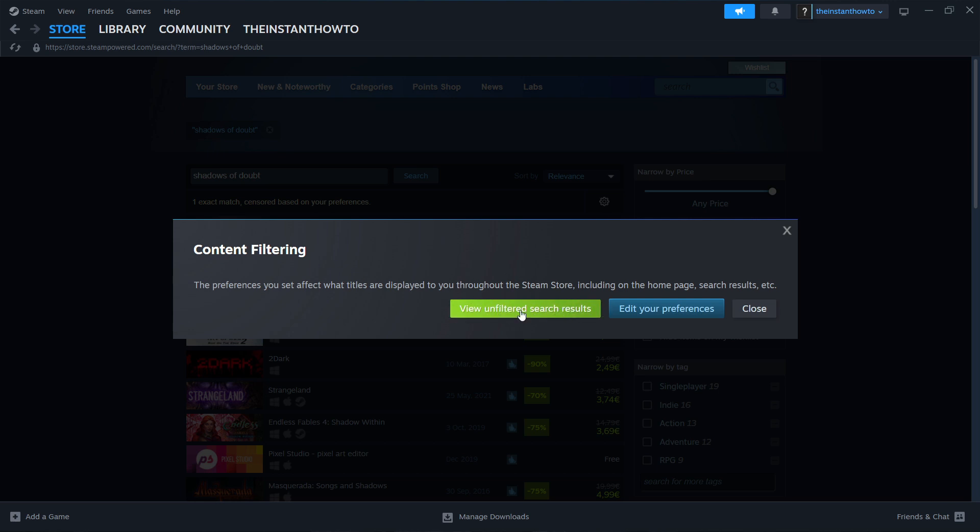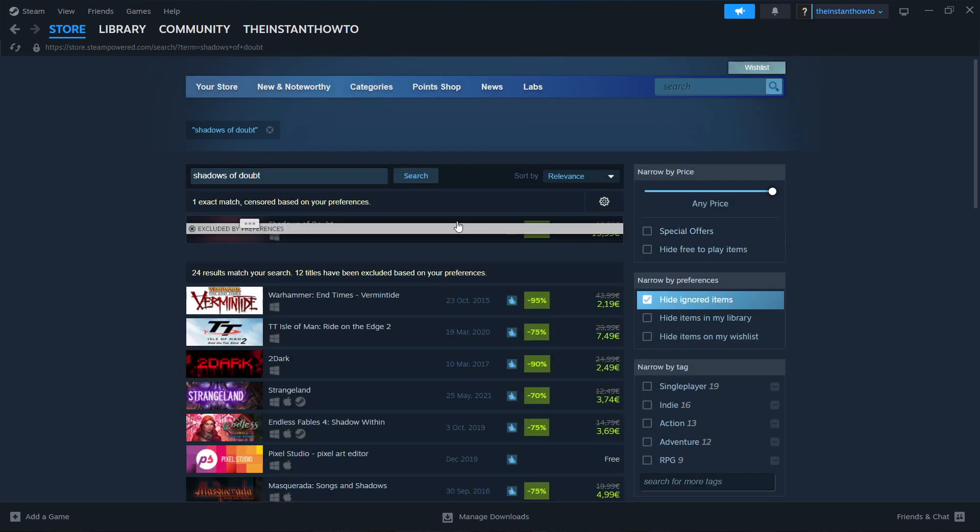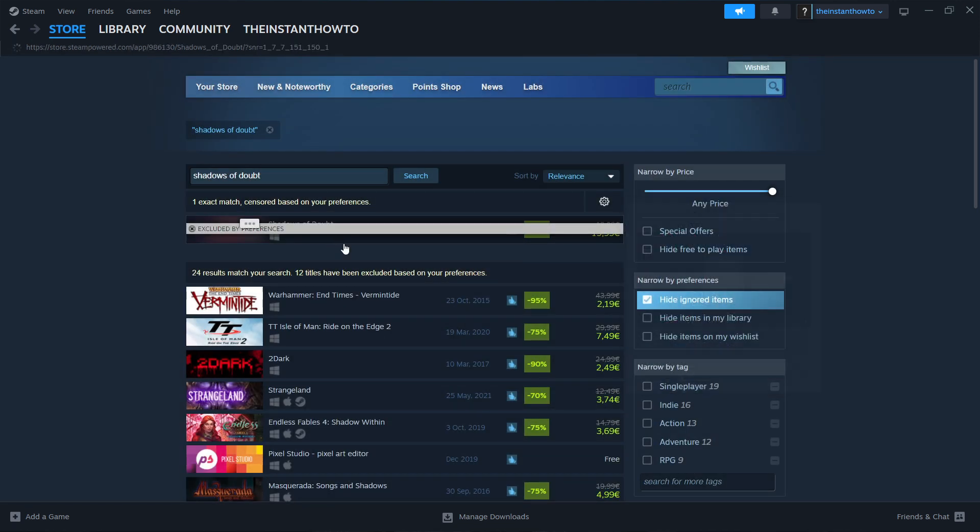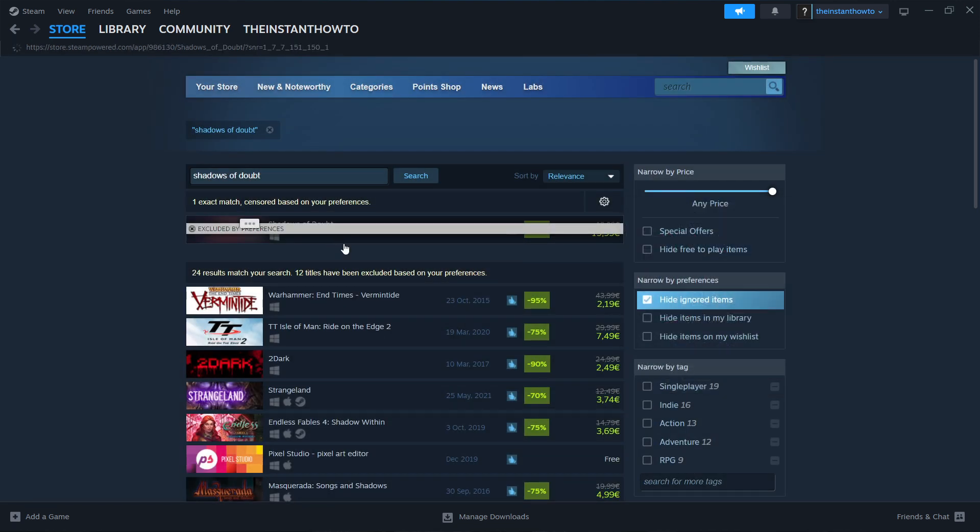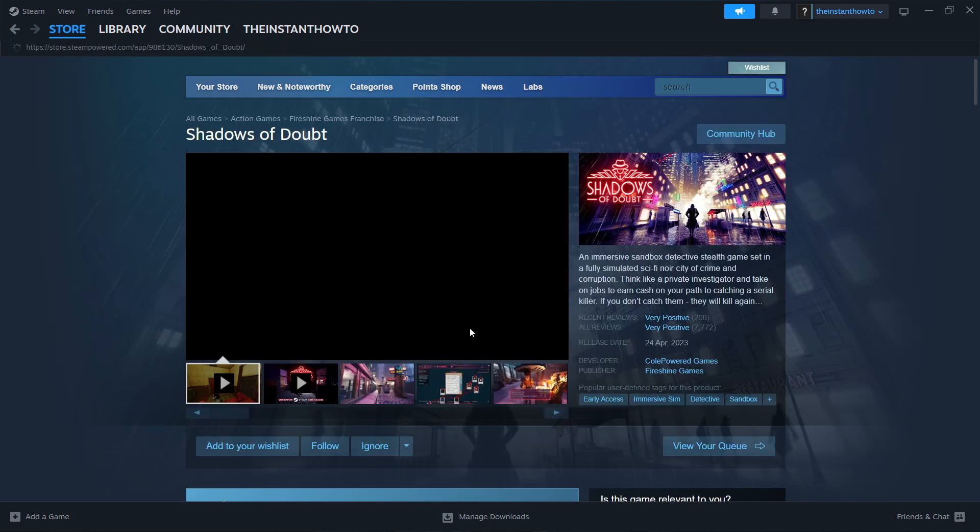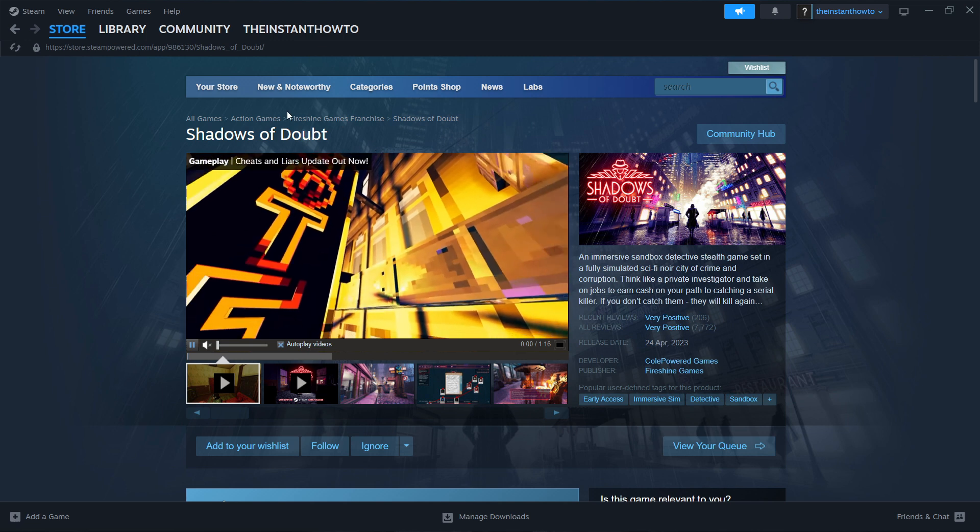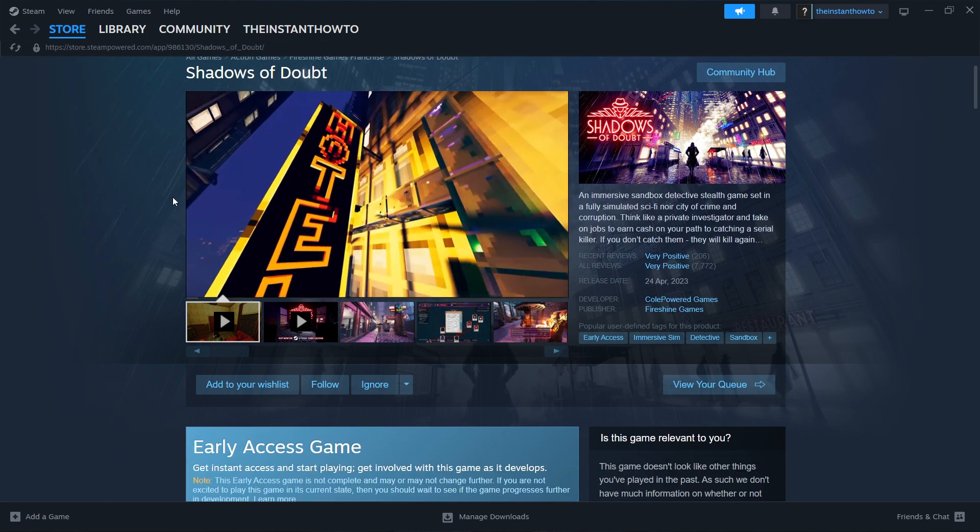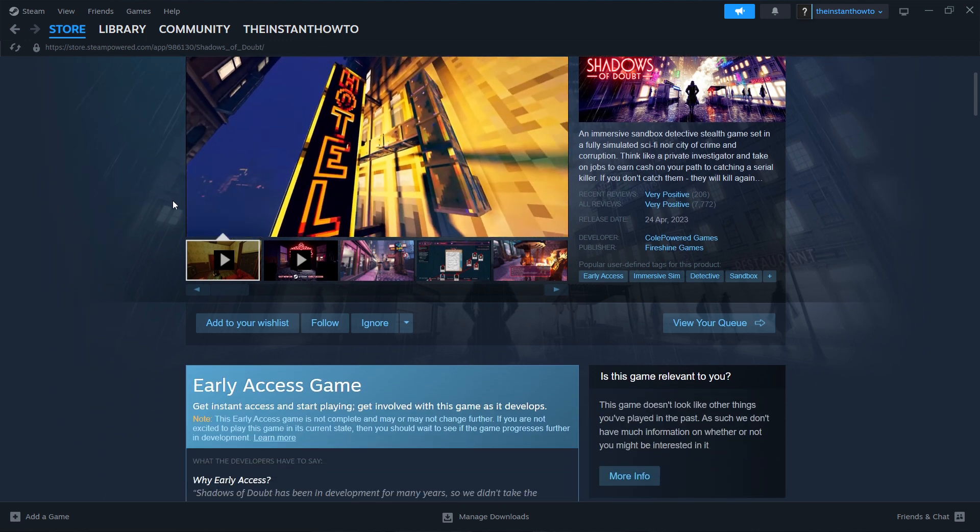As you can see over here, you click on this green button and then you're going to see Shadows of Doubt up here. You click on the game, then you're going to be taken into the store. You have to click on view page over here because it involves violence and stuff like that.